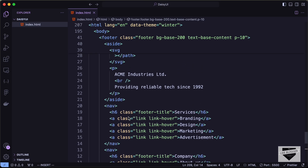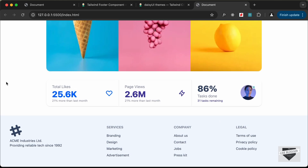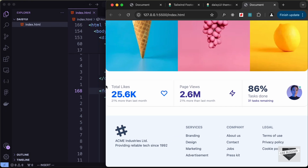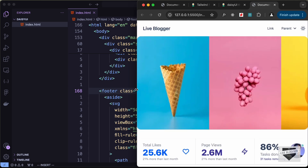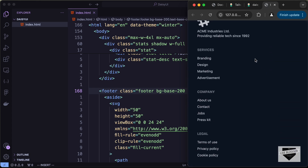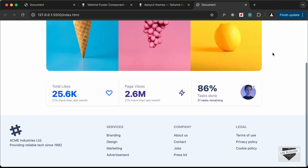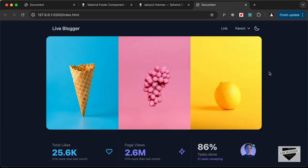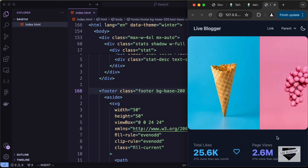Add 'mt-10' to the footer for some top margin spacing. Let's also verify responsiveness by reducing the browser window width — the footer layout adjusts correctly, confirming everything is responsive. Switching to the dark theme also looks great. That's how you can quickly create UIs using DaisyUI. If you have any questions, ask in the comments, and please like and subscribe for more videos.